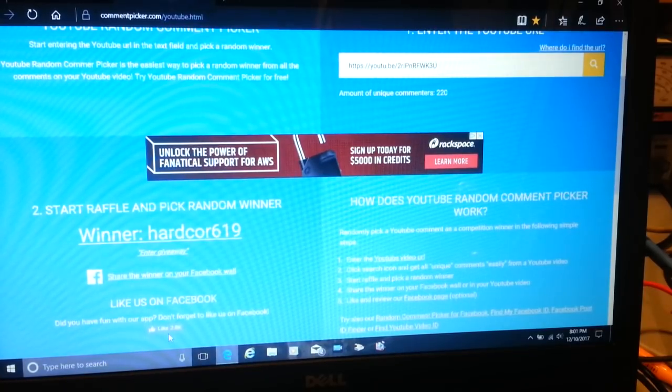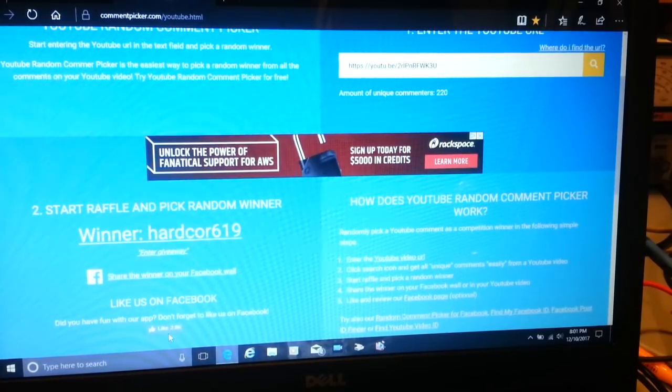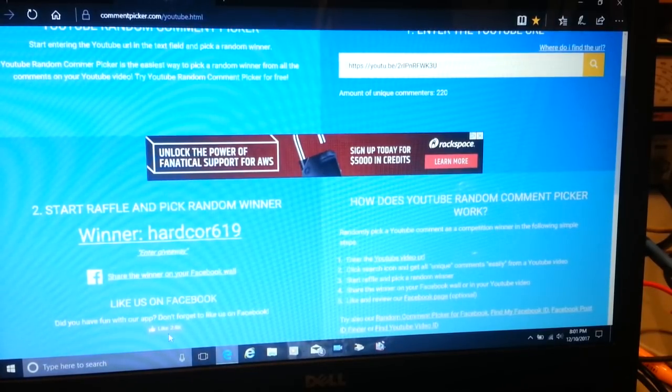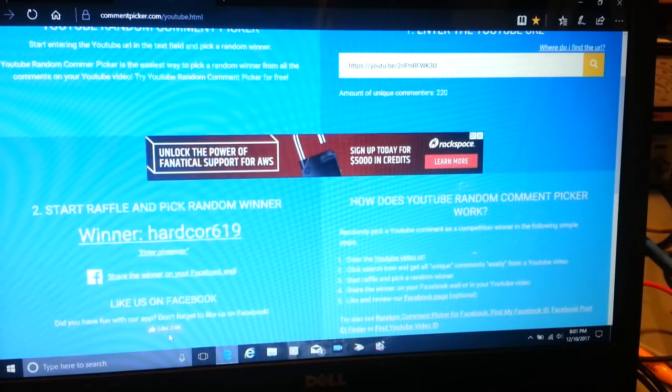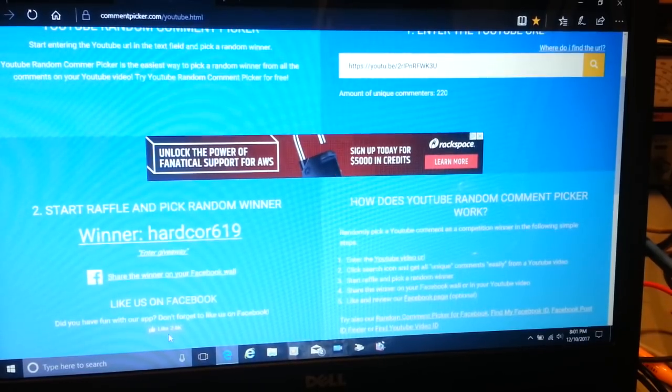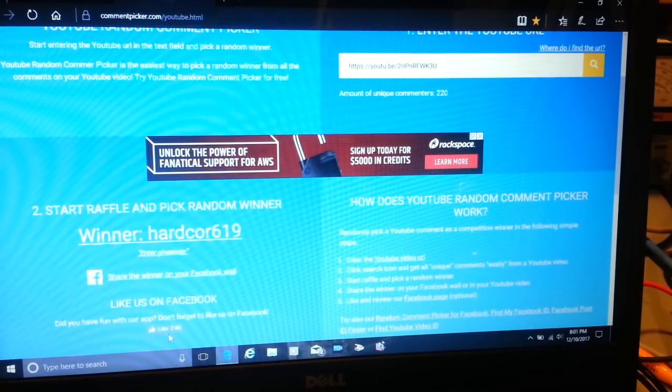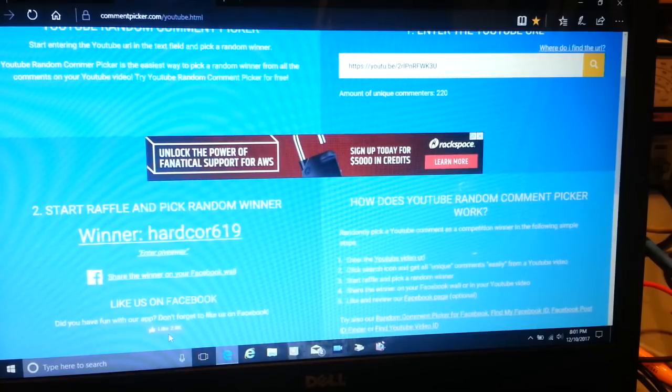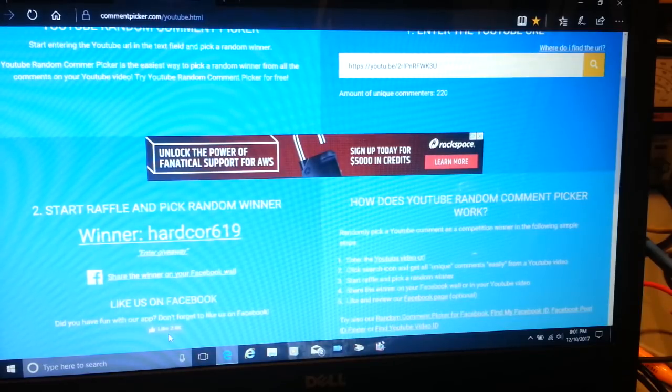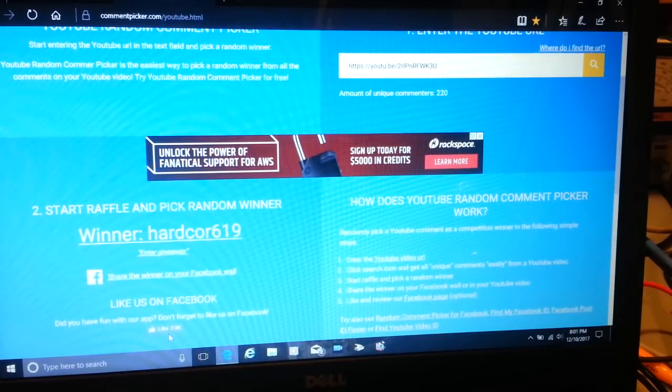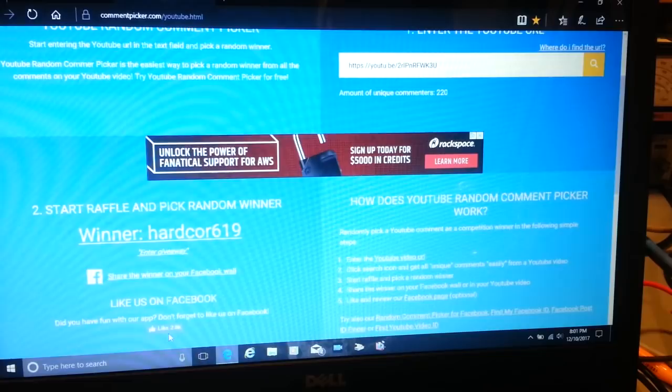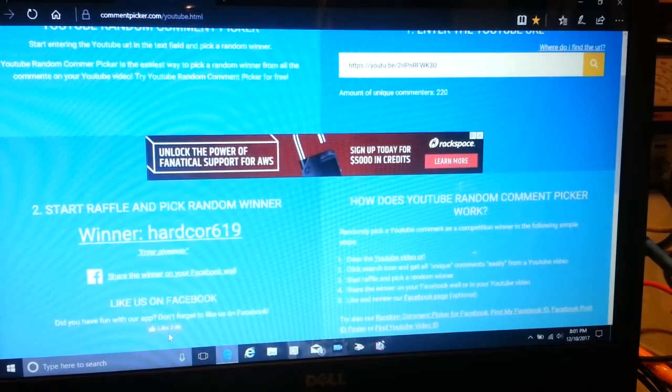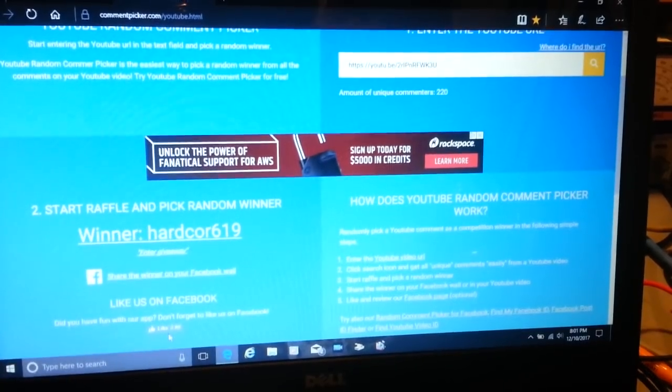Hardcore619, shoot me a message. We'll get the power supply off to you. Be sure to watch the next video for giveaway number three, and then we'll have giveaway number four the week after that. Like I say, there might actually be a giveaway number five that same week, so we may be having a double giveaway that week.